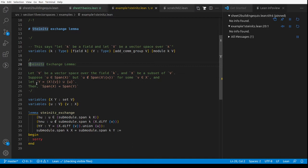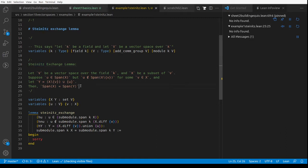This is the way the student formalized it. They said: let V be a vector space over K, let X be a subset of V, and suppose we've got a vector U in the span of X, but U is not in the span of X minus V for some V in X. Then if Y is X minus V with U thrown in, the claim is that the span of X and the span of Y are the same. This is the kind of lemma you need when manipulating a basis — taking an element out and putting another in. It's also used in matroid theory.